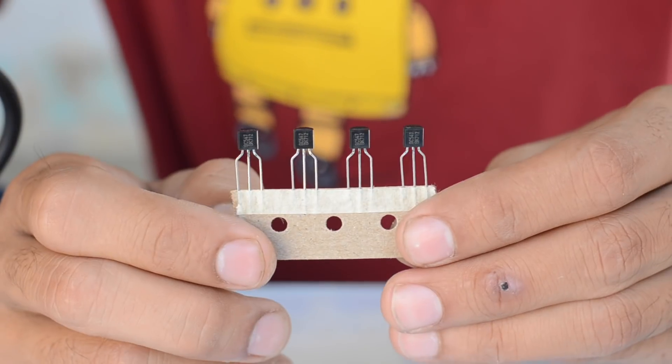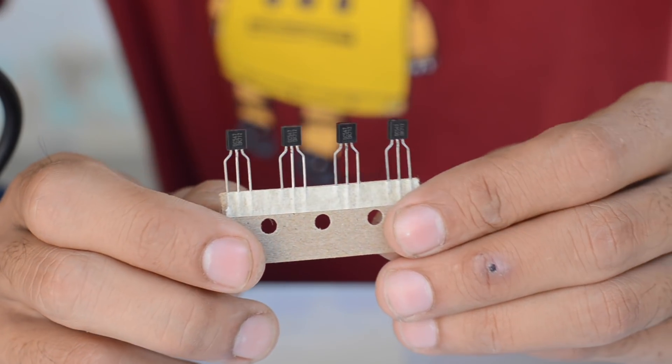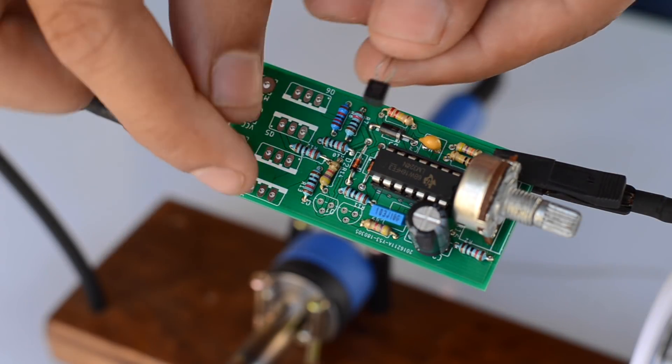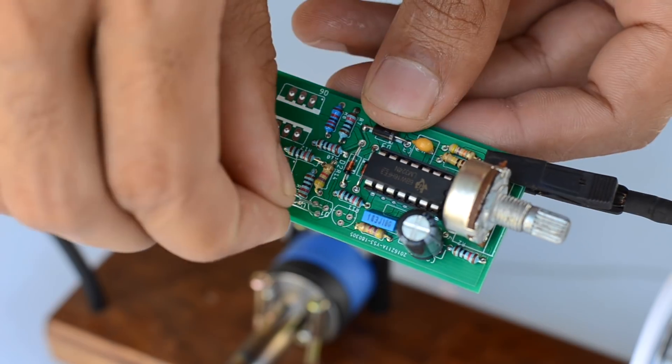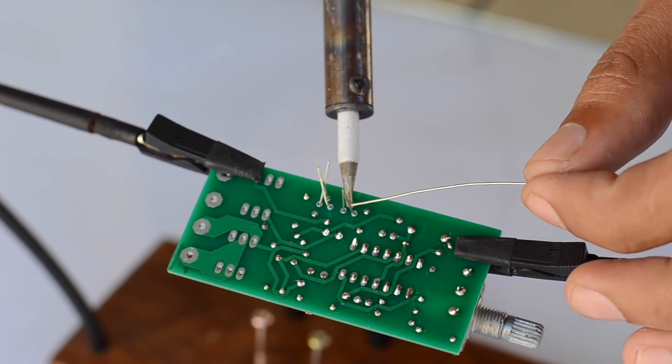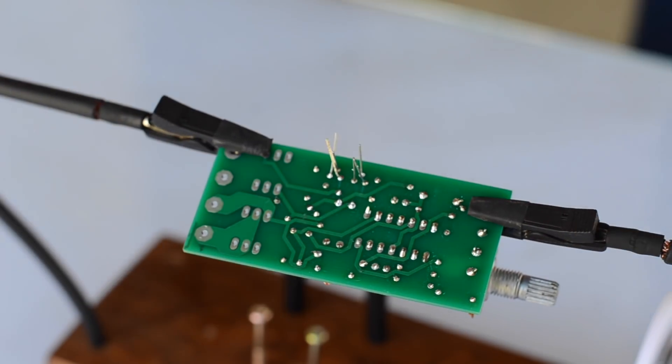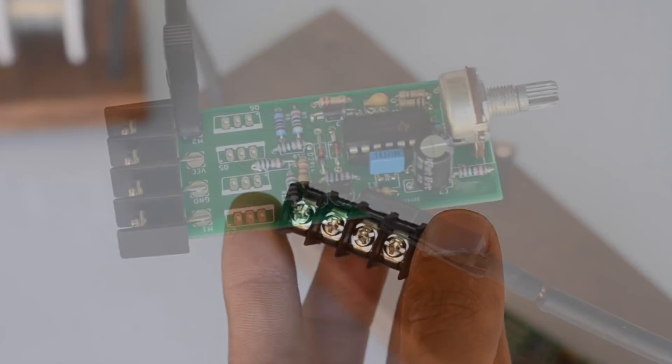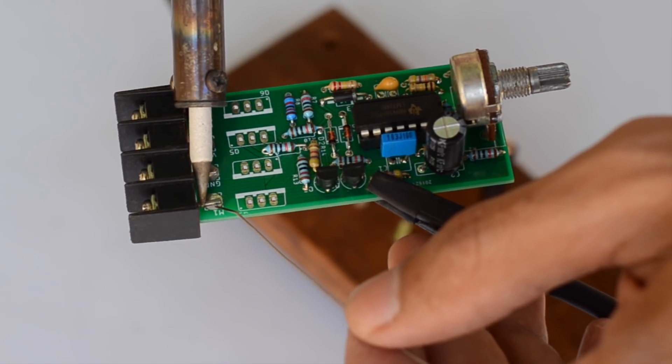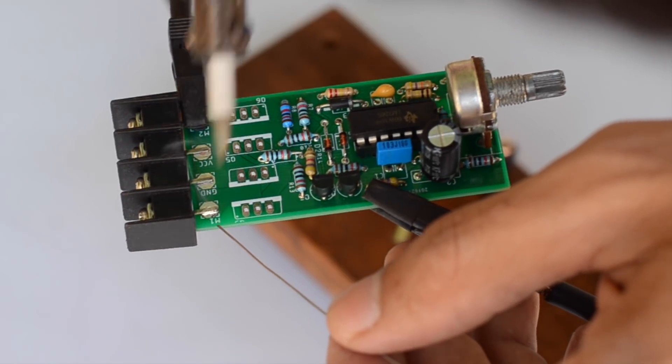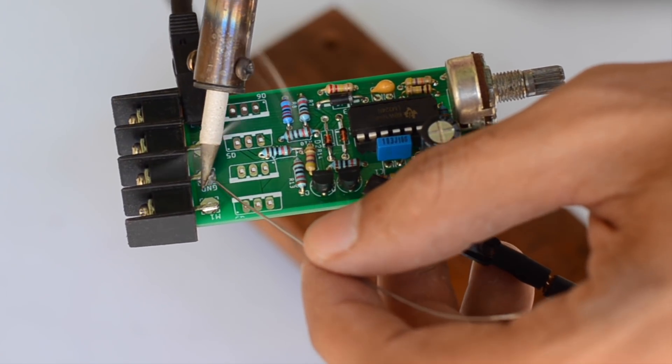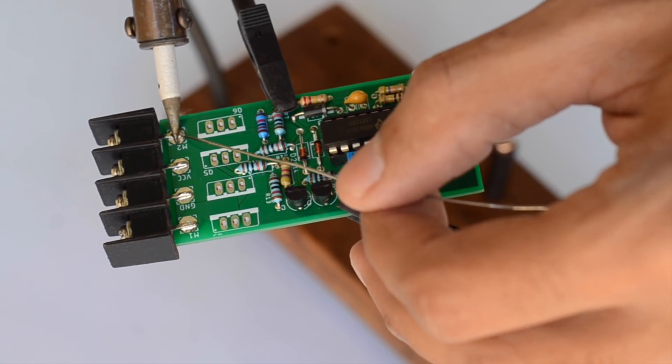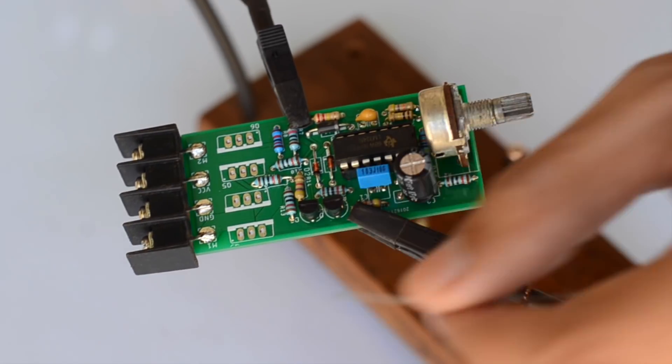The gates of the MOSFETs are operated by using BC547 transistors. For the output terminals, I'm going to use 4-way block terminals. I'm soldering them before MOSFETs for the convenience of soldering. Moreover, I'm mounting them horizontally so that later I have the room for using larger heat sinks onto the MOSFETs.